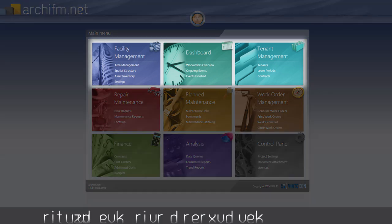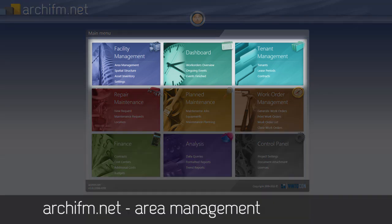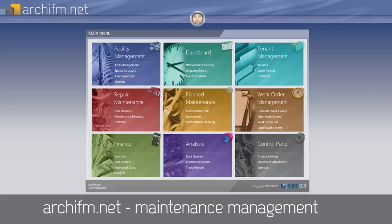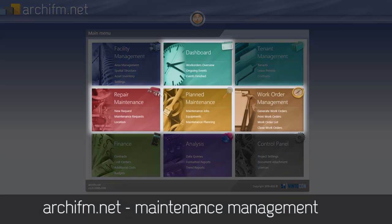There are two core groups of CAFM activities. The first includes area-related activities and is about handling large amounts of data in a very easy manner. The second is process-oriented maintenance management, covering the handling of breakdown, planned, and conditional maintenance activities.